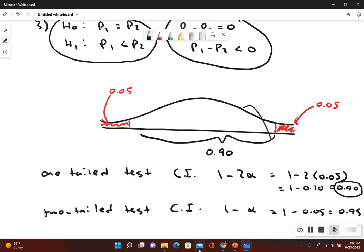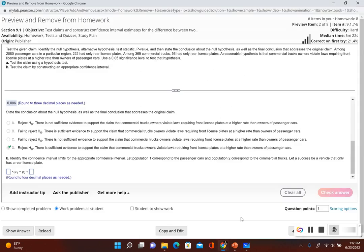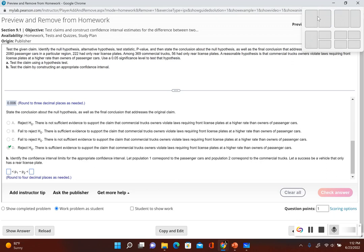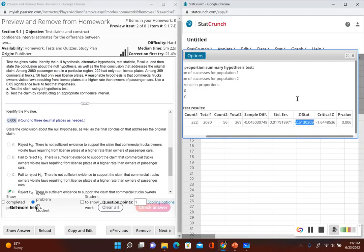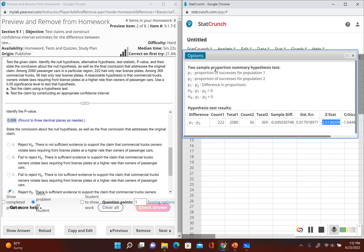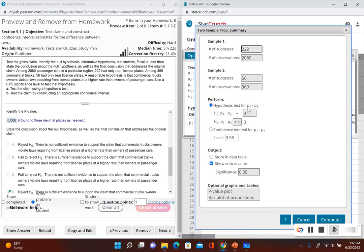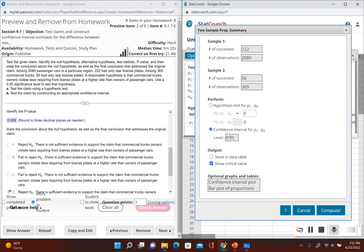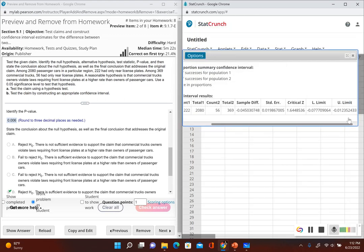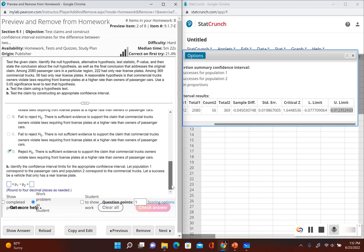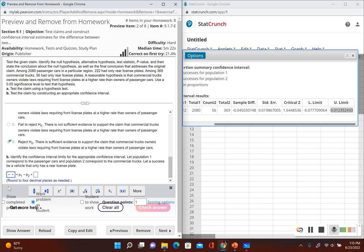In StatCrunch I'll use a side-by-side view. Instead of re-entering all the information, I can go to Options and click Edit, then instead of performing a hypothesis test I'll construct a confidence interval. Set the level to 0.90 and click Compute. Now we have our lower limit and upper limit. The lower limit is negative 0.0777 and the upper limit is negative 0.0124.